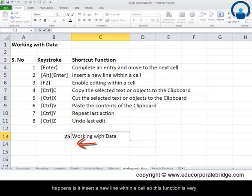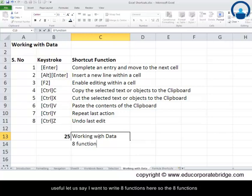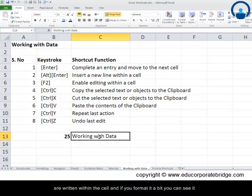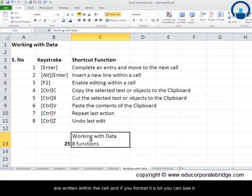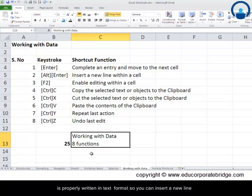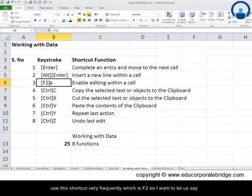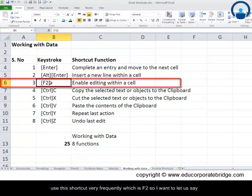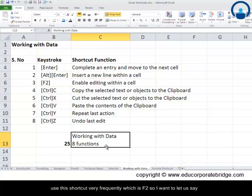But if you press Alt and Enter, it inserts a new line within the same cell. This is very useful — for example, if I want to write multiple functions within a cell and format it, the text is properly written in a text format within that single cell. You can insert a new line within a cell using Alt and Enter.